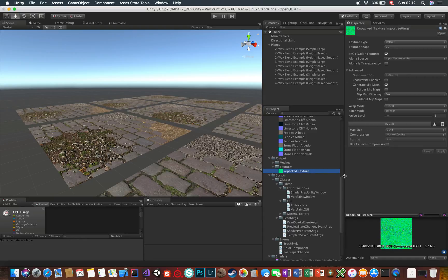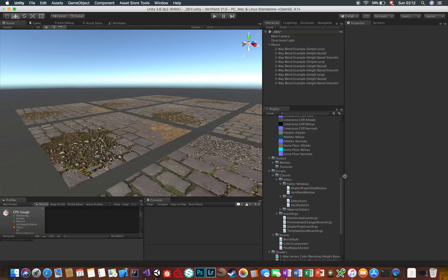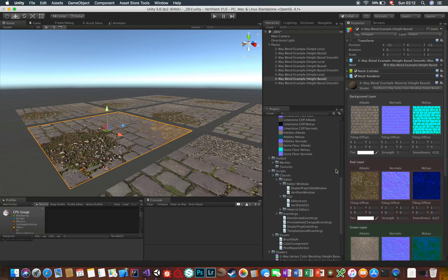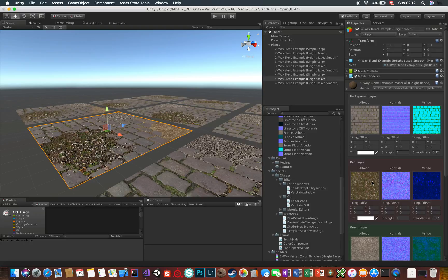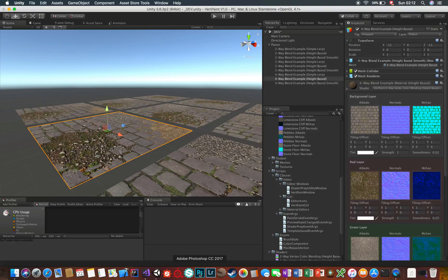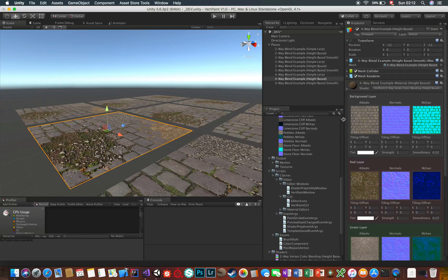I thought it'd be nice to include this in Vertpaint since I noticed when using it myself, the beforementioned situation sadly happens many times. And repacking the channels for using them in custom shaders with Photoshop is possible—it's what I used to do before—but it's just too tedious for lazy people like myself.